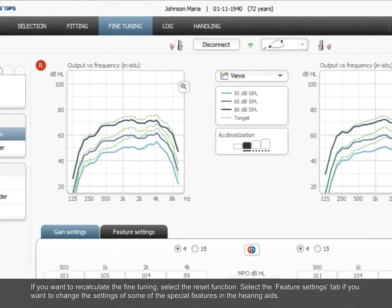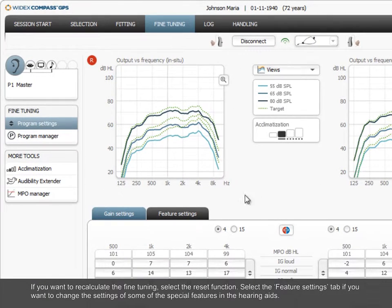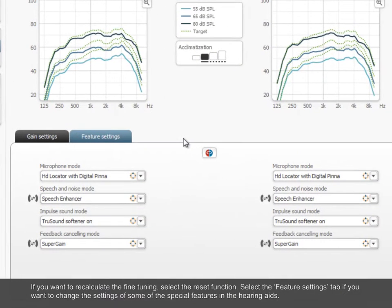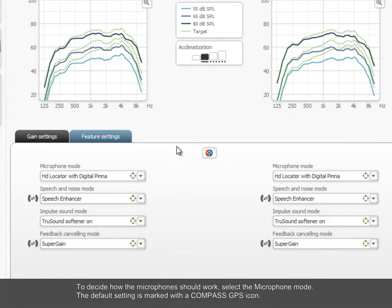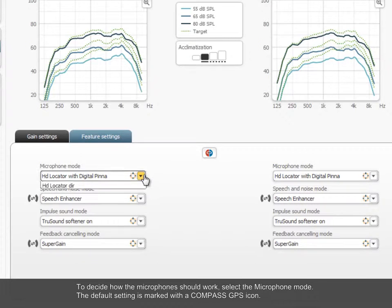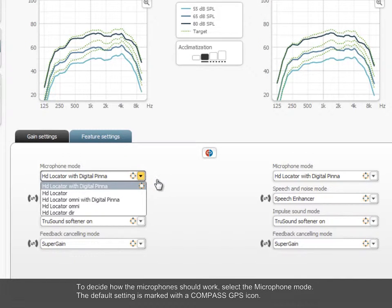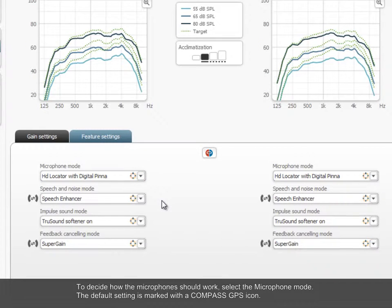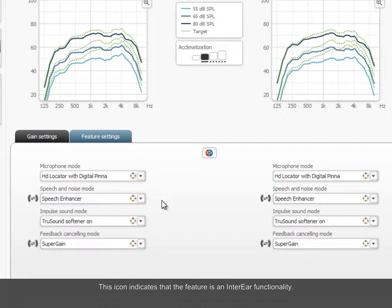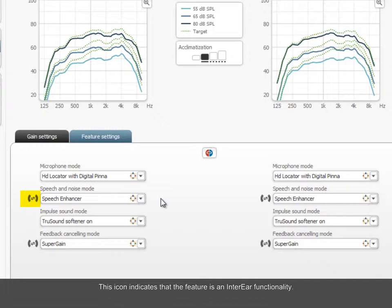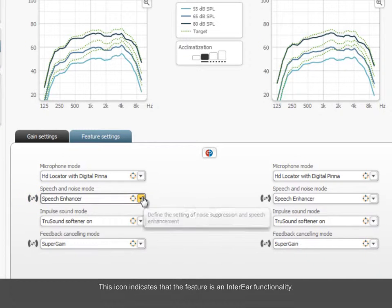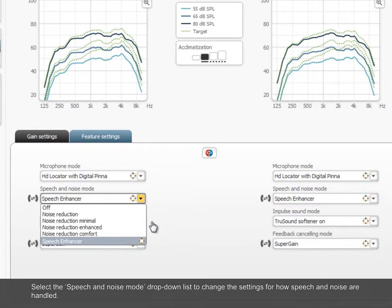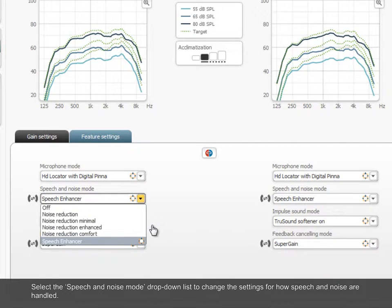Select the Feature Settings tab if you want to change the settings of some of the special features in the hearing aids. To decide how the microphones should work, select the Microphone Mode. The default setting is marked with a Compass GPS icon. This icon indicates that the feature is an inter-ear functionality. Select the Speech and Noise Mode drop-down list to change the settings for how speech and noise are handled.